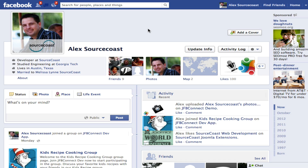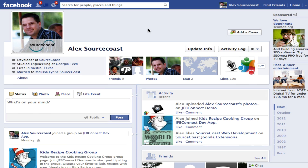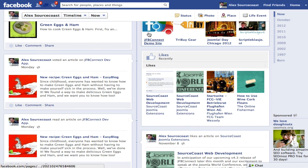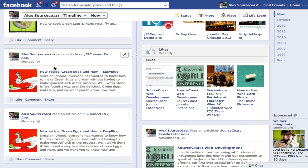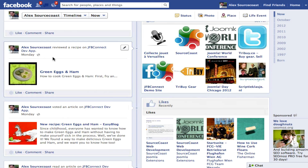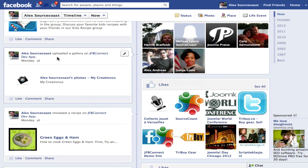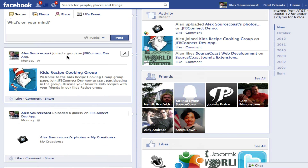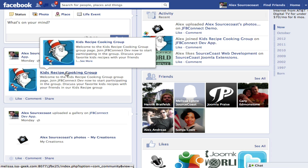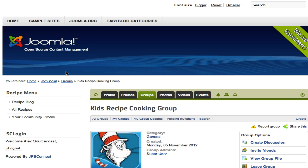And the important thing is that all of these actions have now been entered into the user's timeline. We've read an article — a new recipe — we voted on an article, we reviewed the actual recipe itself, we uploaded a photo to our new album using JFB Connect, and we joined this group. All of these are actions that can go on a user's timeline that users' friends can see and interact with, and each of these links will go to the actual site itself. So new users will be brought into your page and see what their friends are doing on your live website.